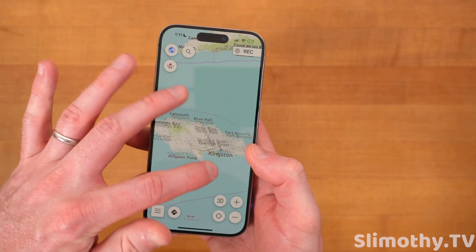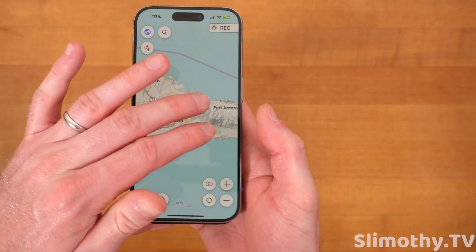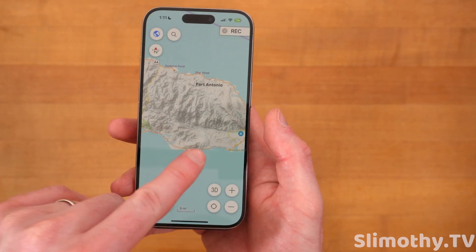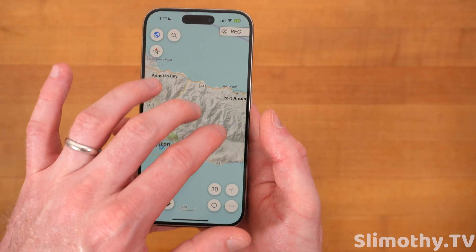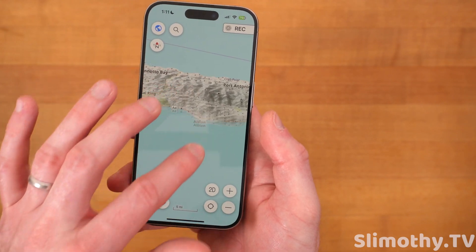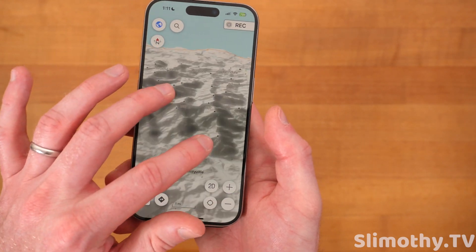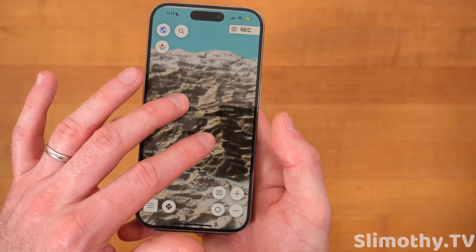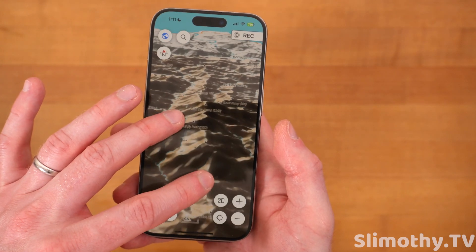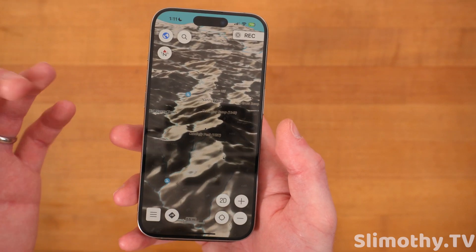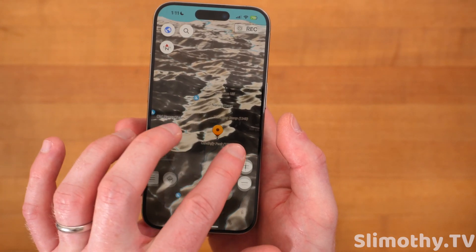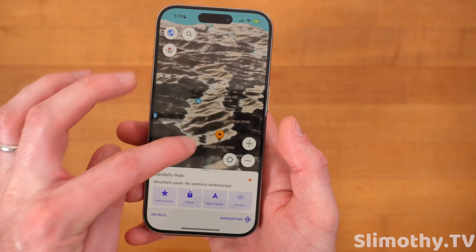I can go ahead and zoom in and now look at how detailed this map is. You can see all of the basically mountains right there. I believe I'm in 2D mode. If I click on 3D, there we go — you can see all these peaks. This is crazy detail right here, guys. This is all offline. I can access it at any time without any internet connection, and I can see the heights of all these different peaks.